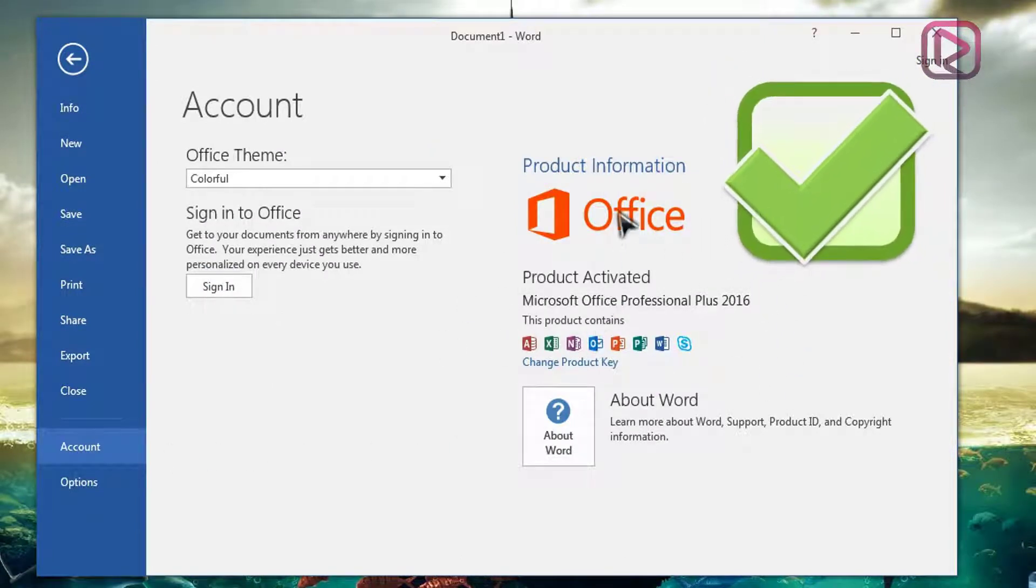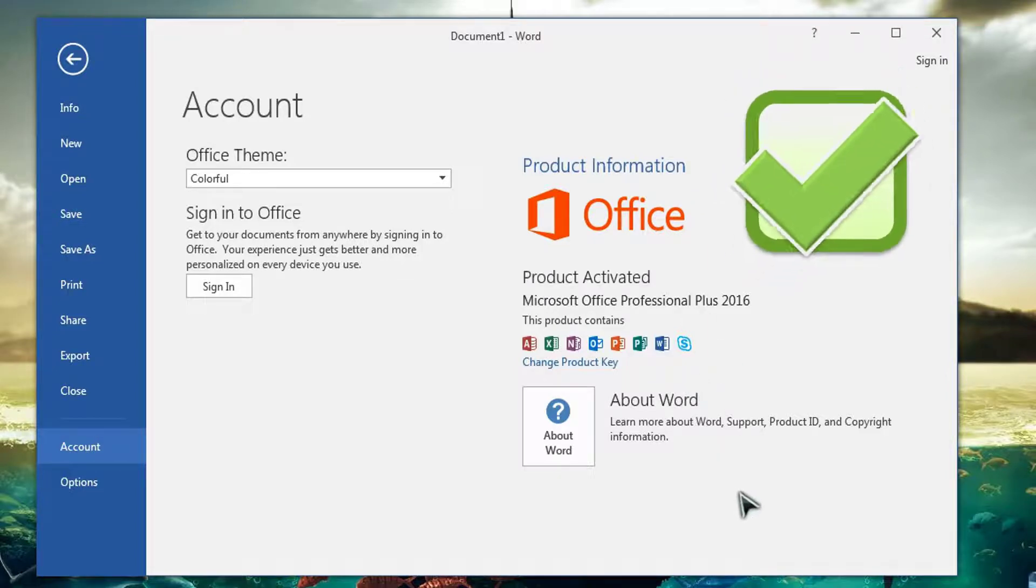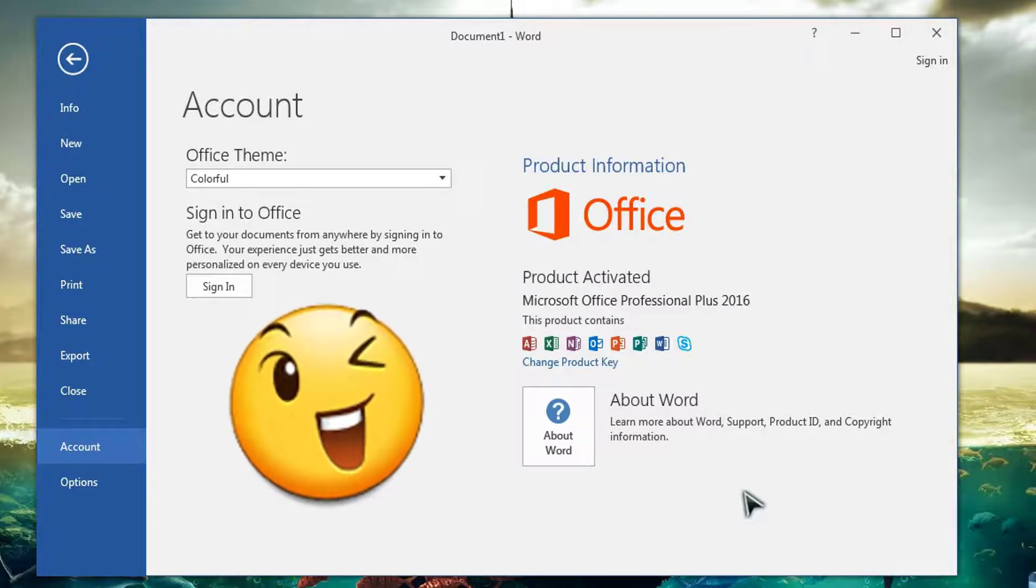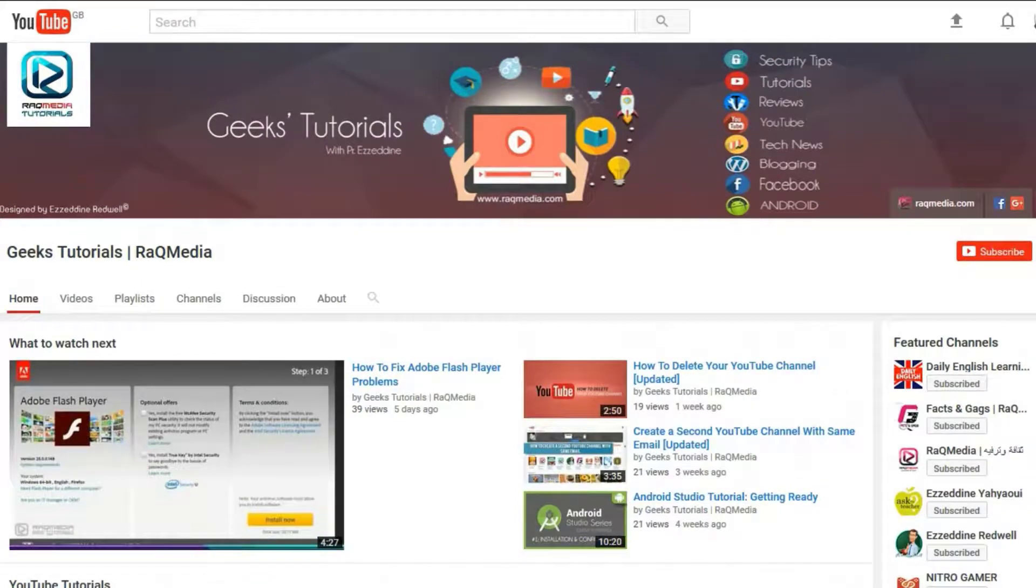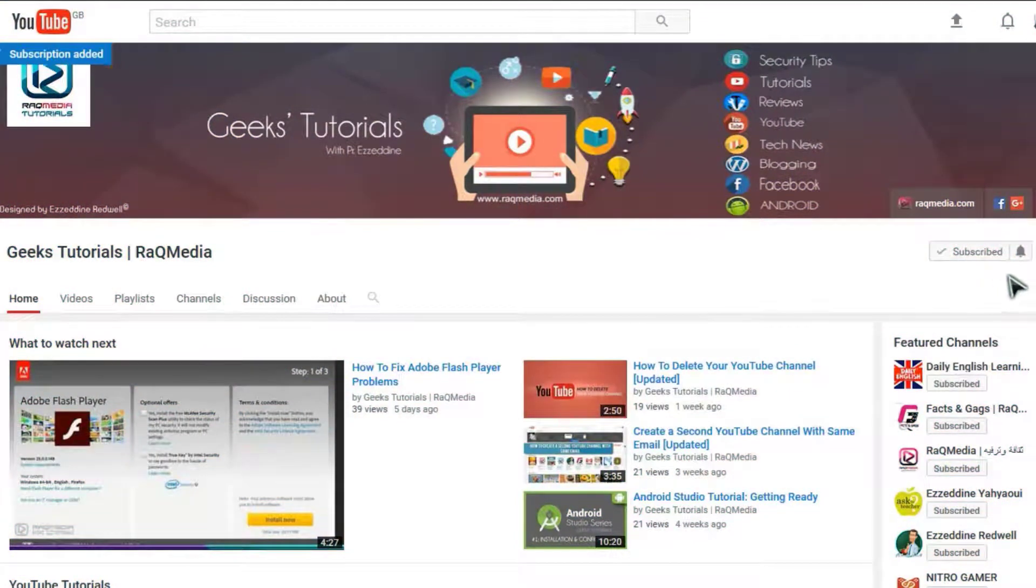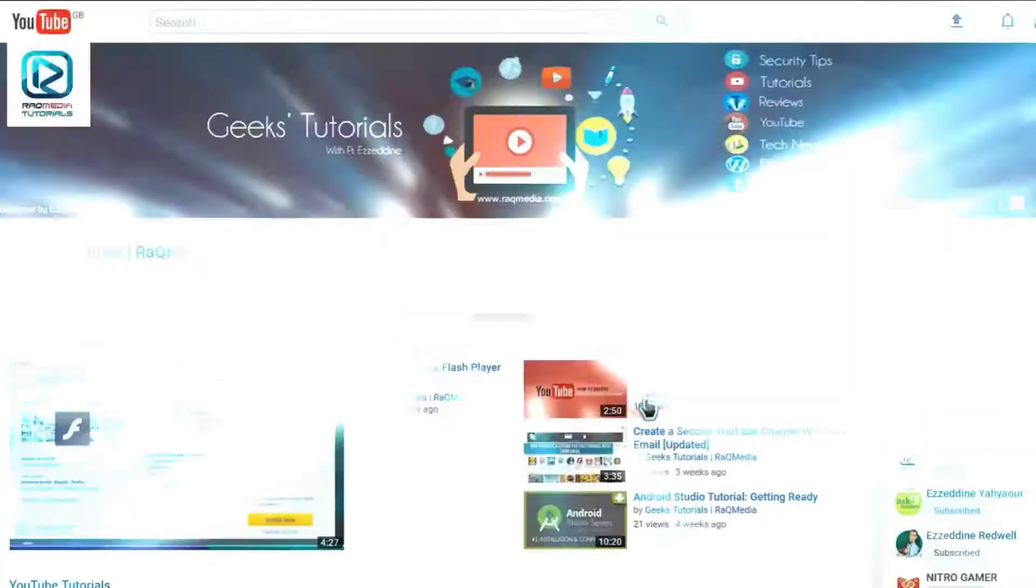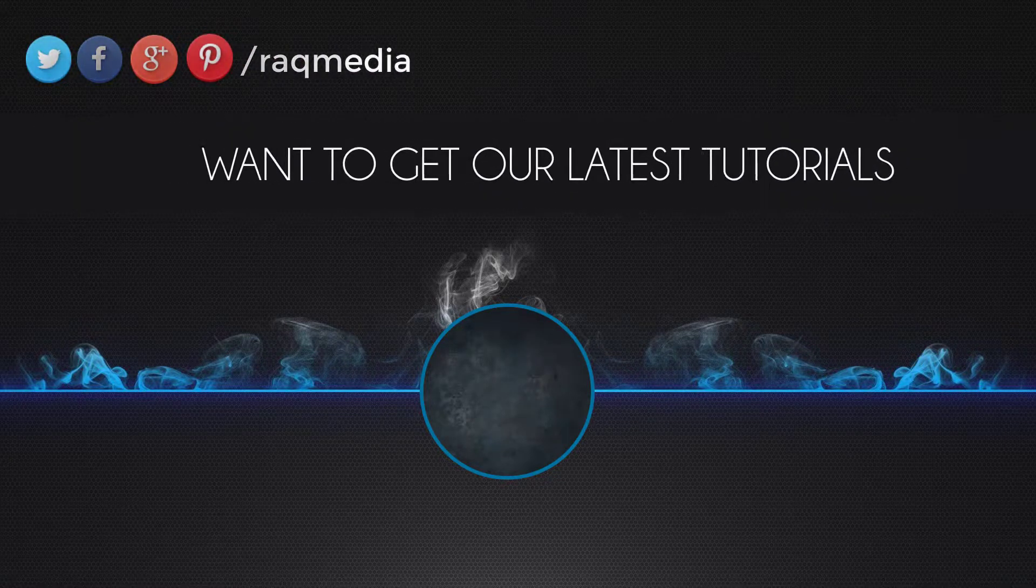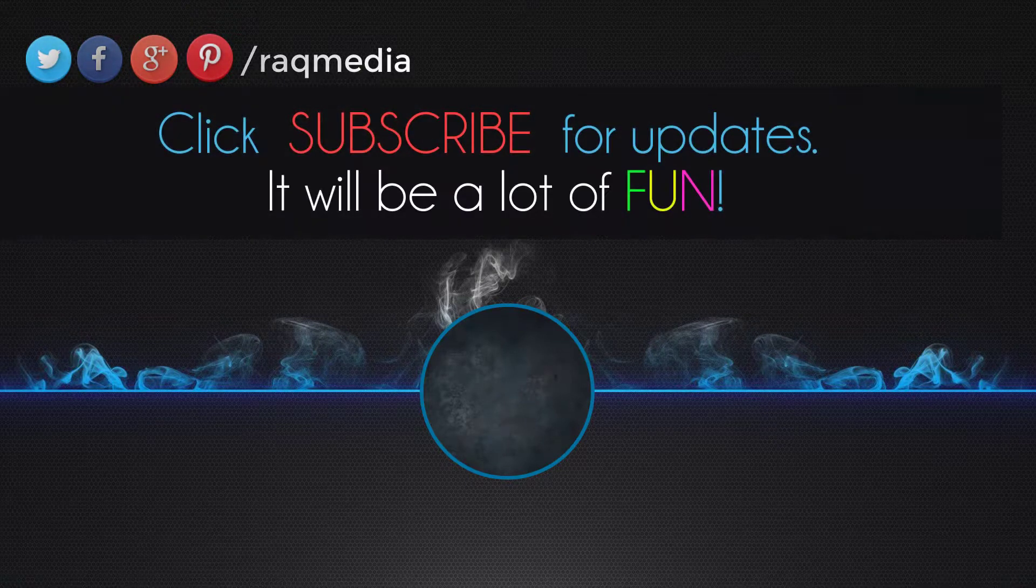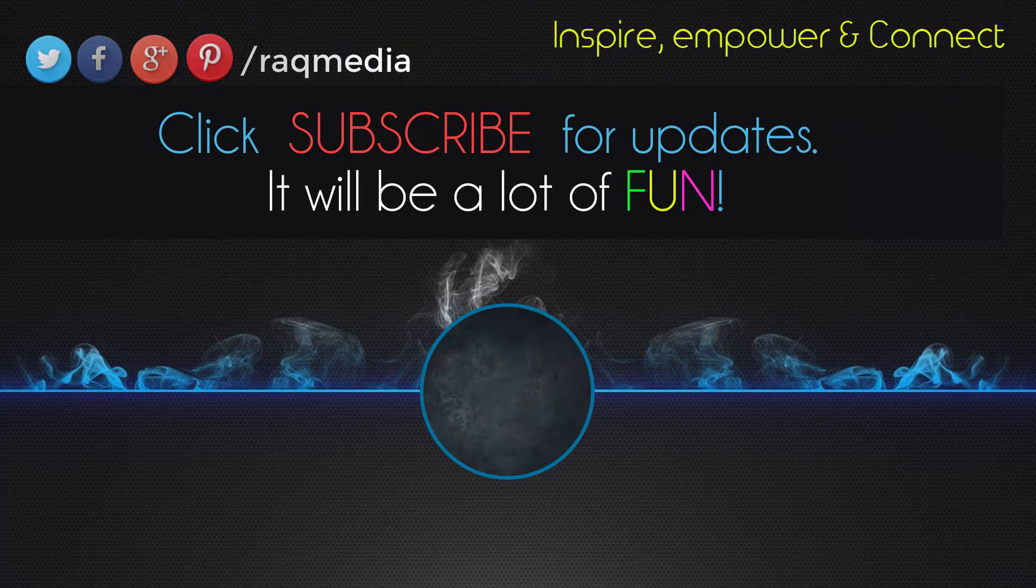If you faced any problems or issues just comment them below or on our website rackmedia.com and we'll reply as soon as possible. Thank you for watching. If you like this video do consider sharing it, click on the like button and go ahead and leave us a comment below. We'd love to hear from you and don't forget to subscribe to our channel and the notifications to get the latest tutorials that will inspire, empower, and connect you. Bye for now, see you next video.